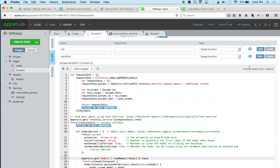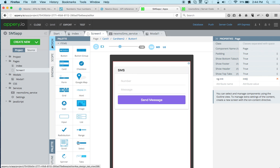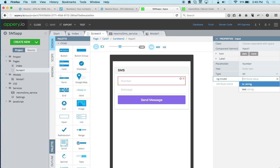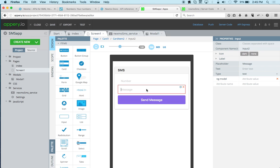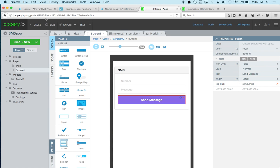We're done with the code. The next step is to go back to the design and bind the page to the scope. I select the number input, set ng-model, and press Ctrl+Space — it knows what variables I have in scope so I can just select it. Same thing for the message input. Then the button gets ng-click: Ctrl+Space and select 'sendSMS'. Now we are done.